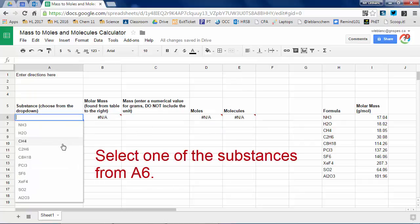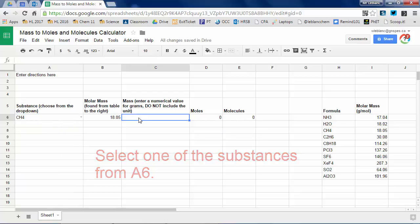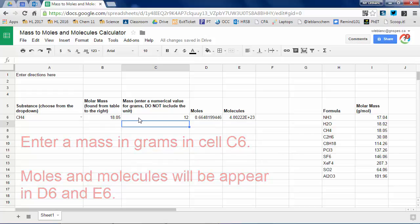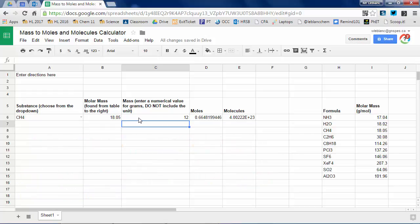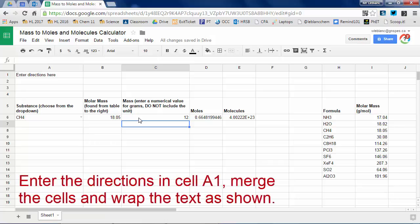Now watch how the calculator works. Pick one of the substances. Notice the molar mass appears there. Provide a value. All of a sudden moles and molecules appear in cells D and E6. Mess around with it. Try for any of the substances shown.